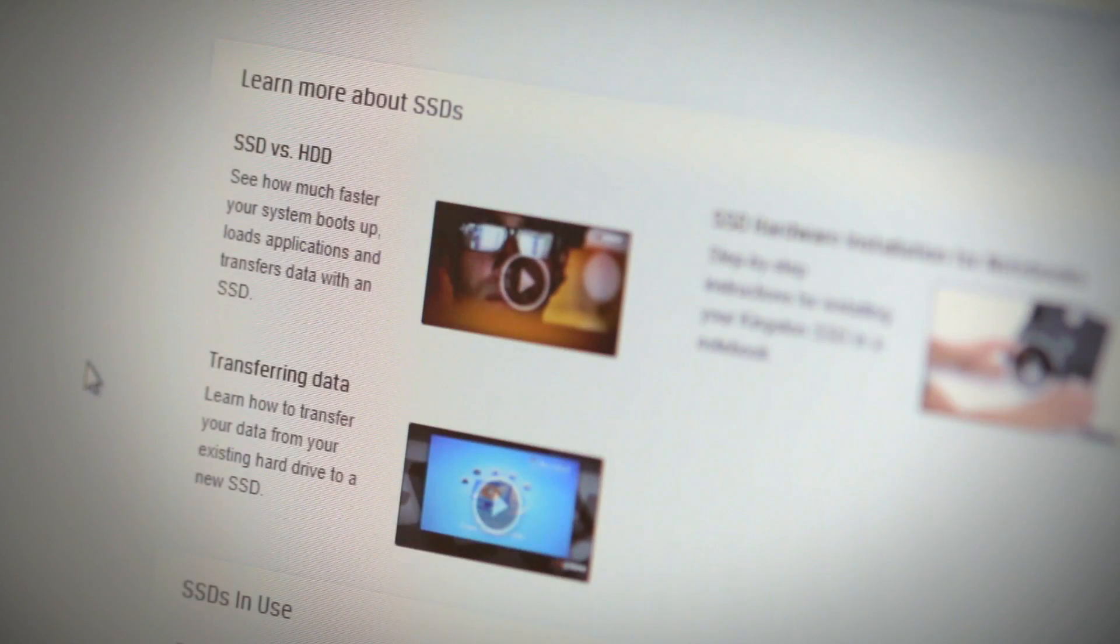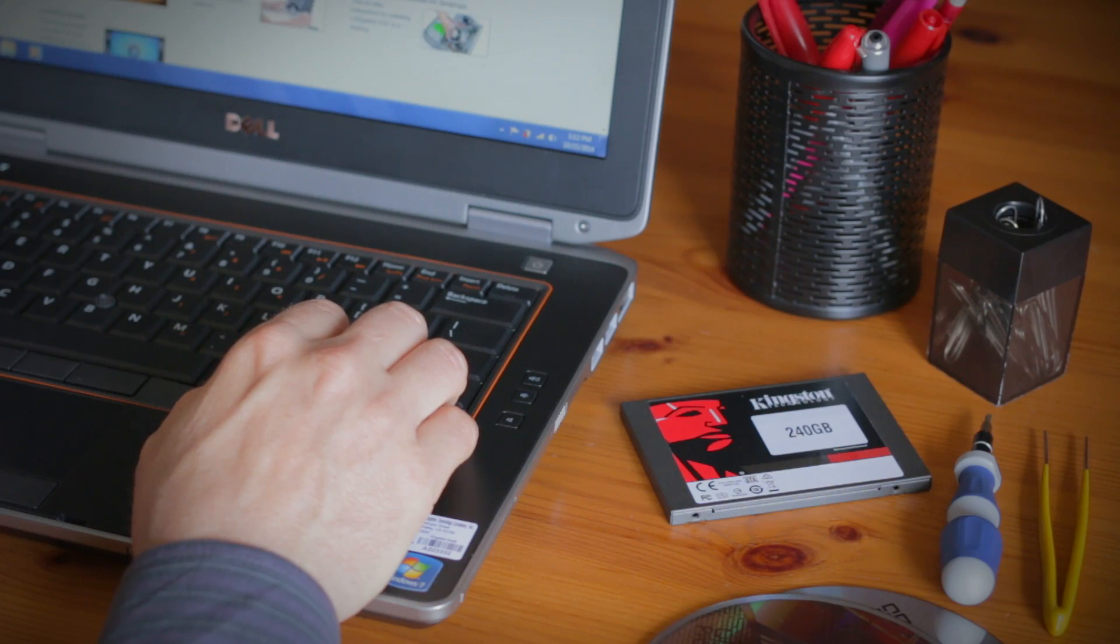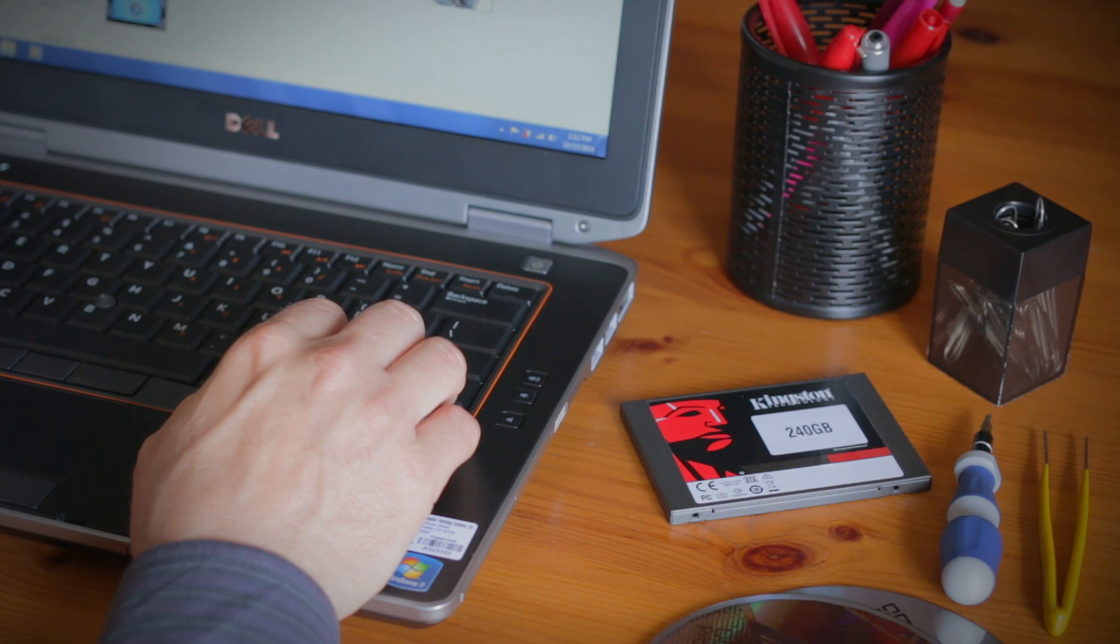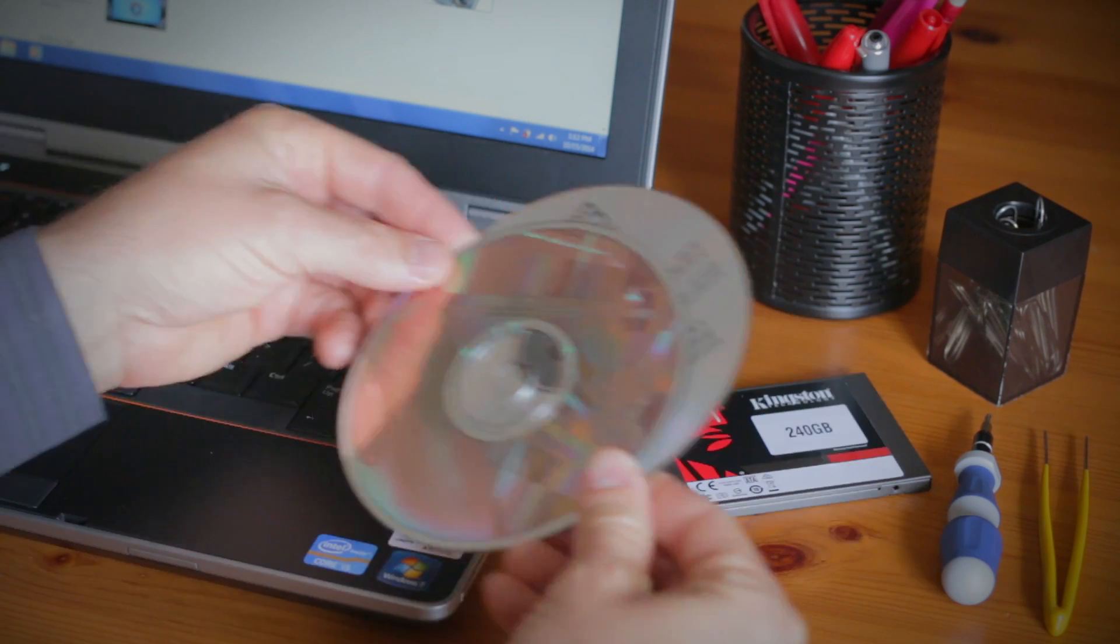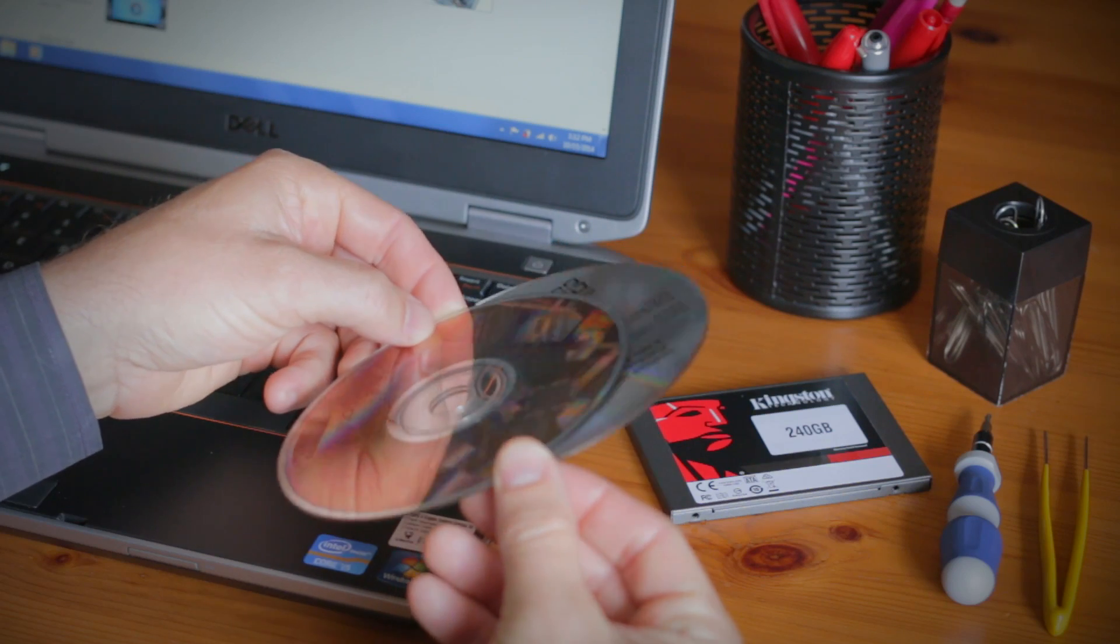But before you begin, there are a couple things you need to know. First, if you're installing an SSD in a new computer, the setup will be a breeze. Just make sure that you have the install disks that came with your computer.